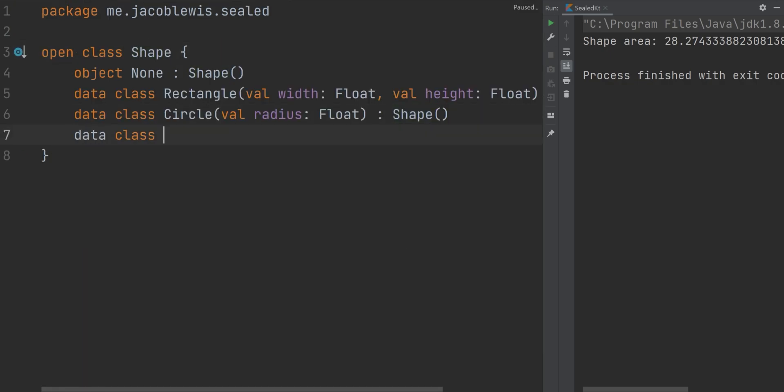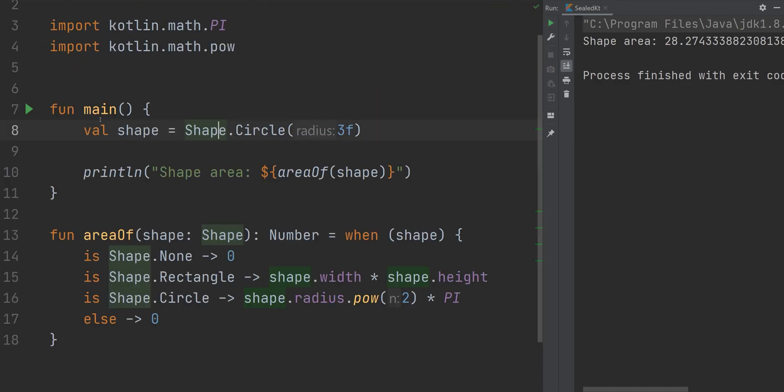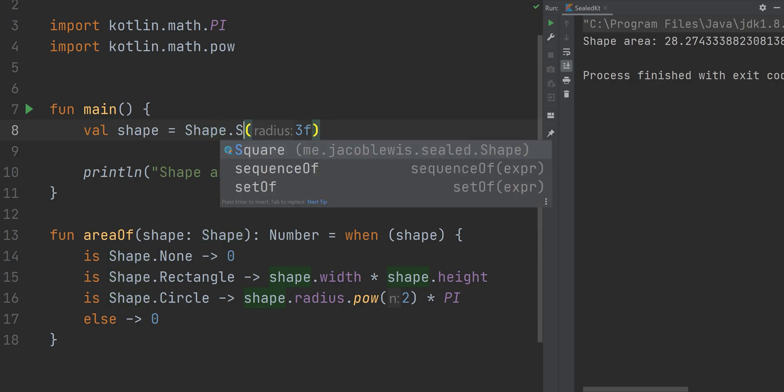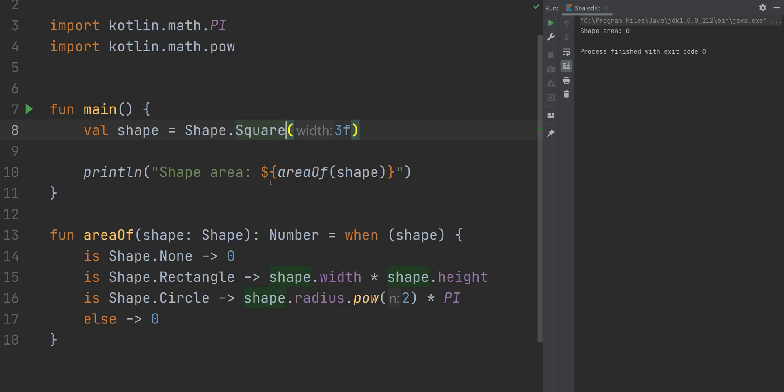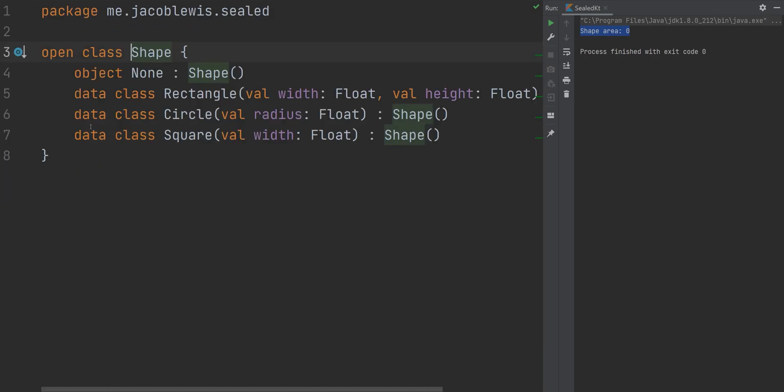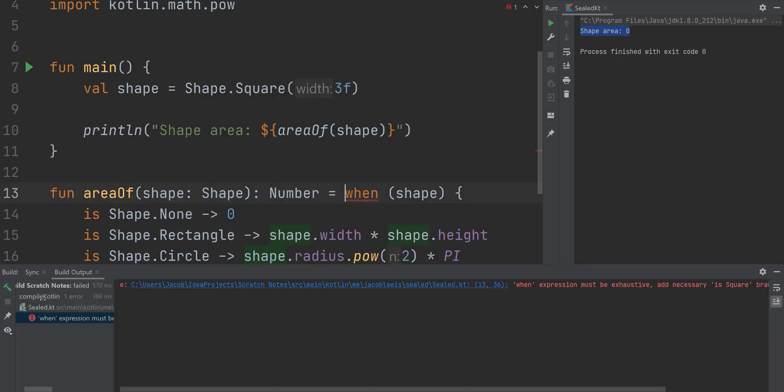For example, if I later decide to add a new shape, let's say a square—I know squares are rectangles, but bear with me—the compiler does not indicate that we should add the area logic for the square into our when statement. Instead, during runtime, it'll default to our else case, which right now is zero. This could cause bugs in your program and could lead to hours of debugging if you're not careful. But if you're using sealed classes, you are forced to add this implementation before compile time. Otherwise, you'll receive an error.